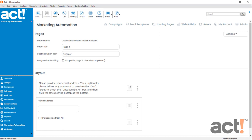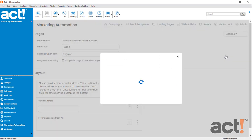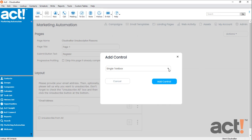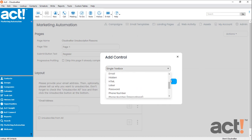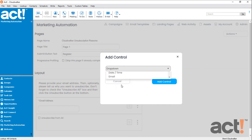Now the last thing I want to do is add a dropdown field so that customers can choose the reason why they're unsubscribing. I already created this field in Act ahead of time so that I could add it here now. So once again, I'm going to go to my Actions menu and Add Control. This time, I'm going to choose a dropdown item and click Add Control.